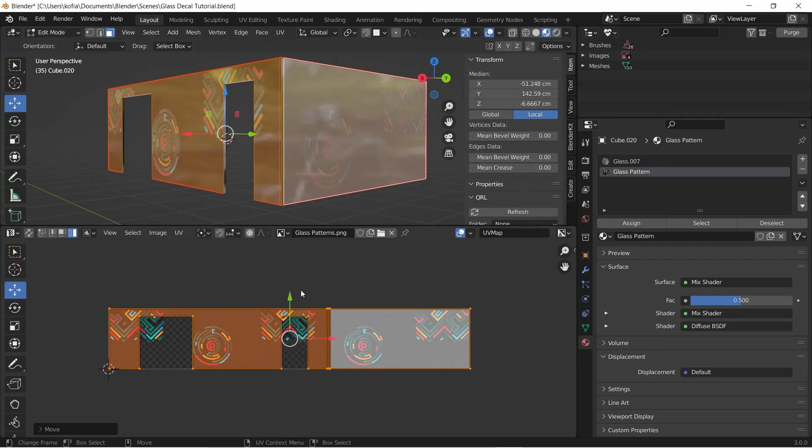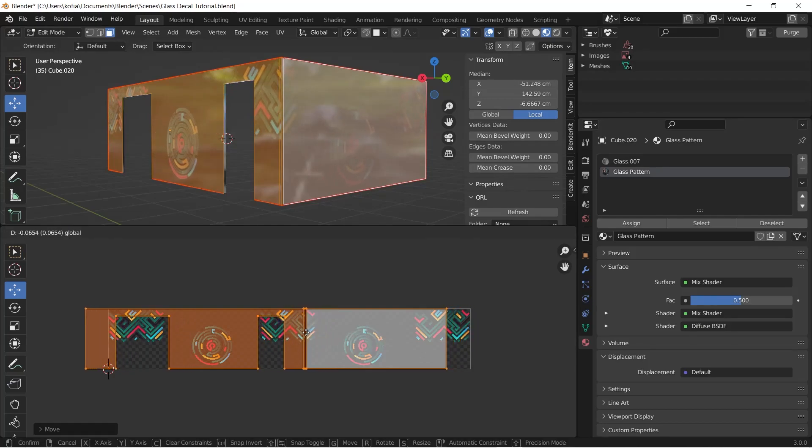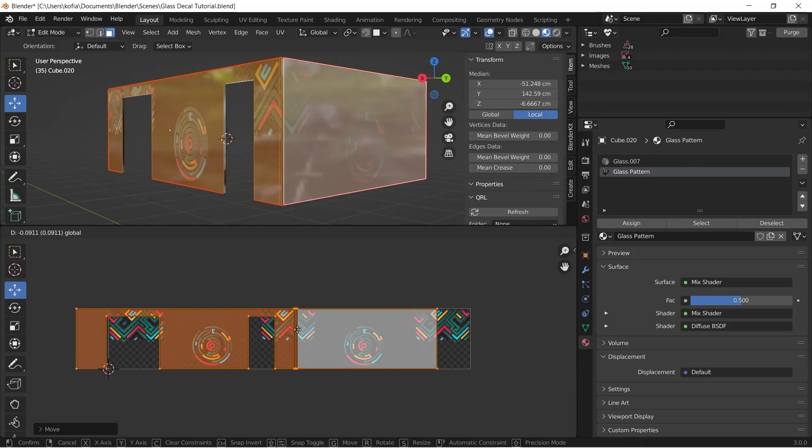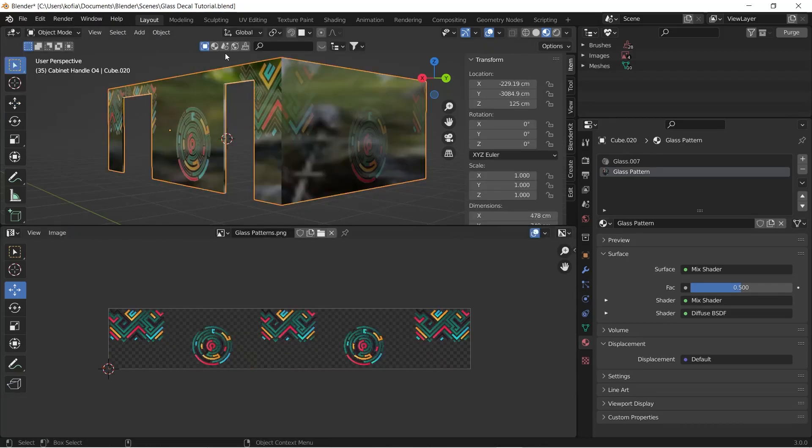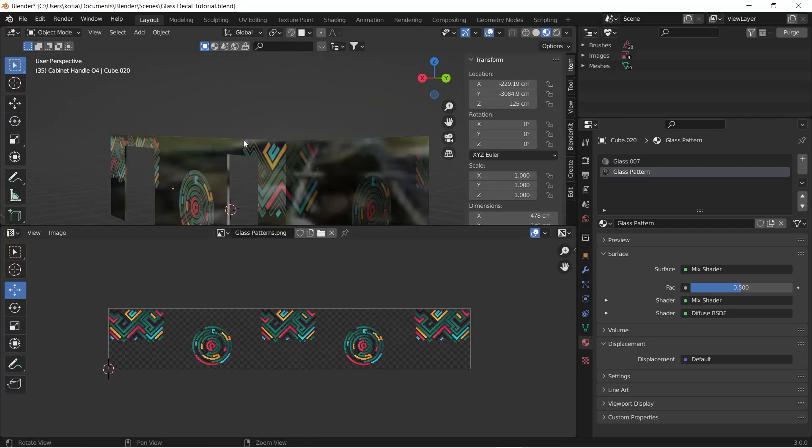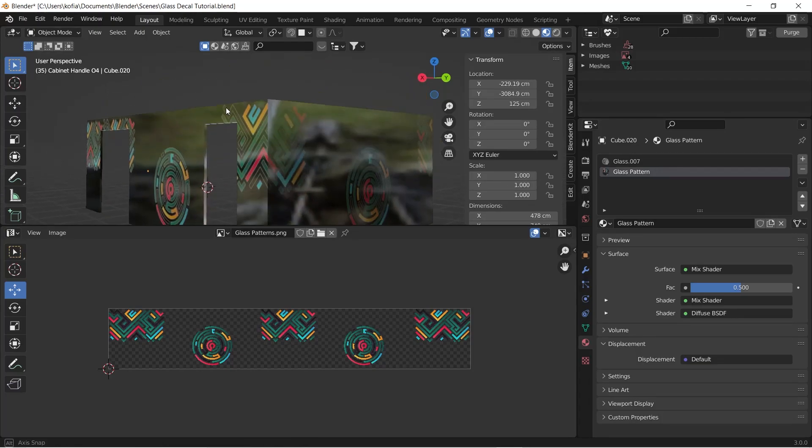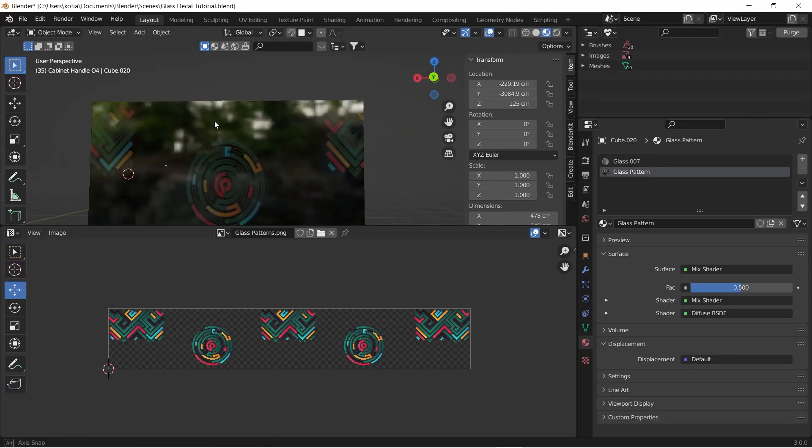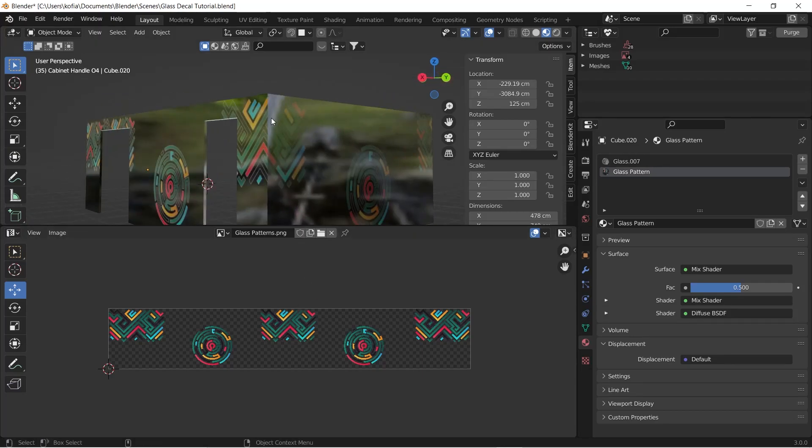And the cool thing also is if we decide we want this to bleed to the edge over here, we can decide to just say we want it to. So this gives it a very cool pattern here. So once it goes over, we can actually have it continue without actually breaking or having a very sharp edge to it.